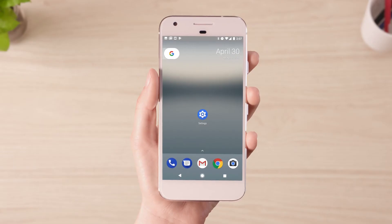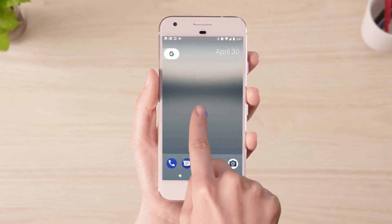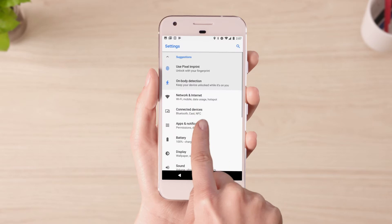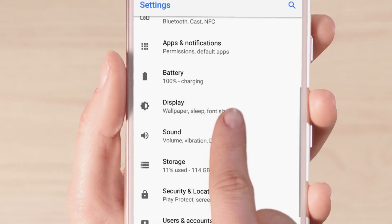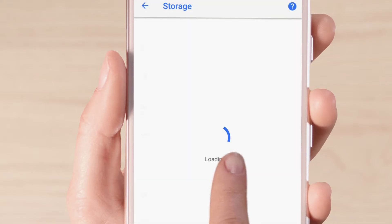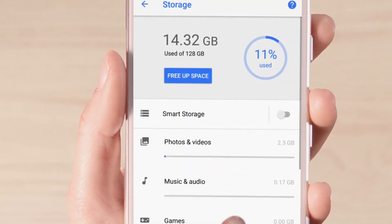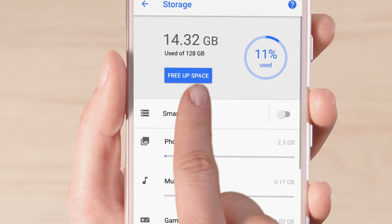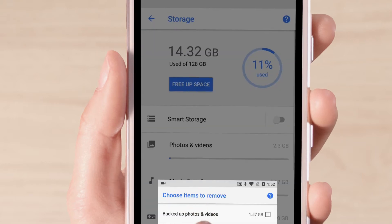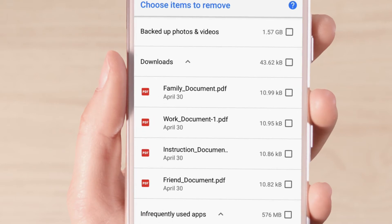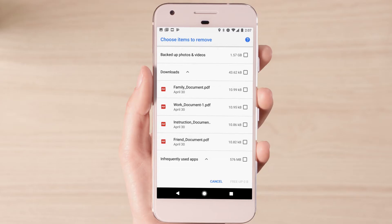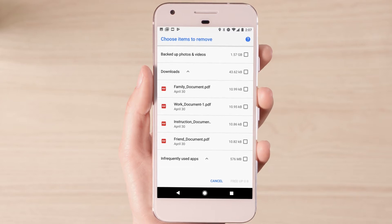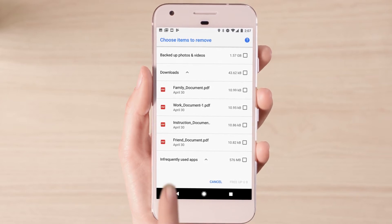The easiest way to free up space is by opening your device's settings, clicking on Storage, and tapping Free up space. You'll be presented with a list of items you can delete to free up space, along with the amount of space they are taking up.